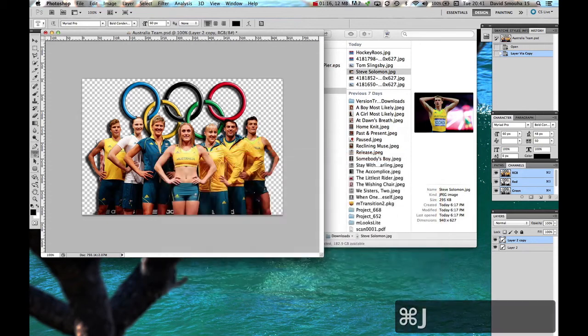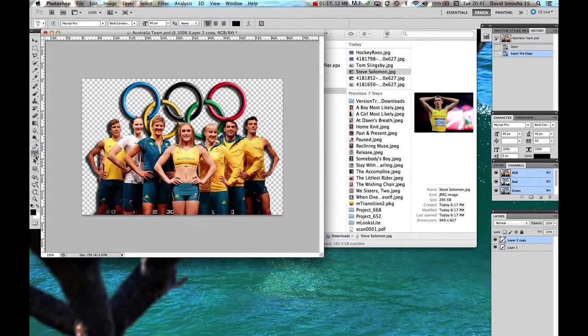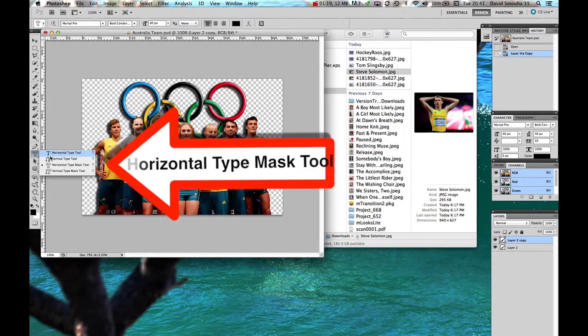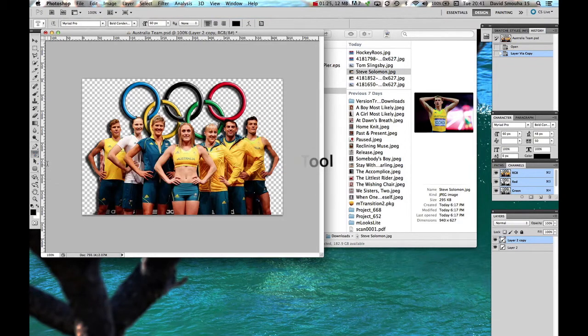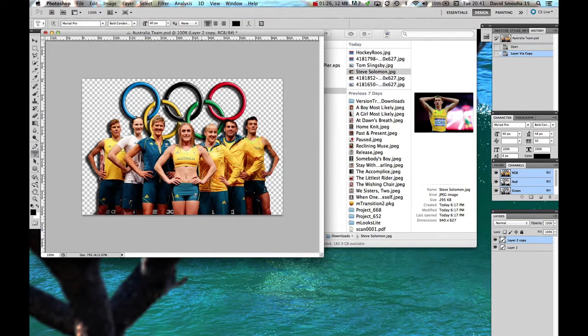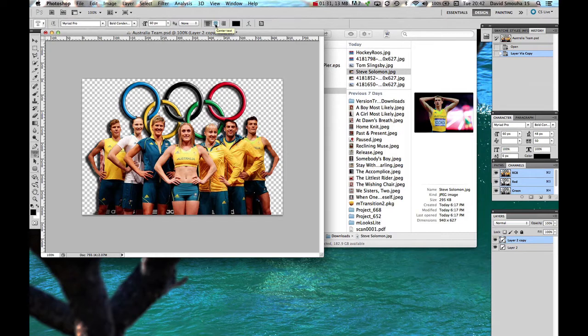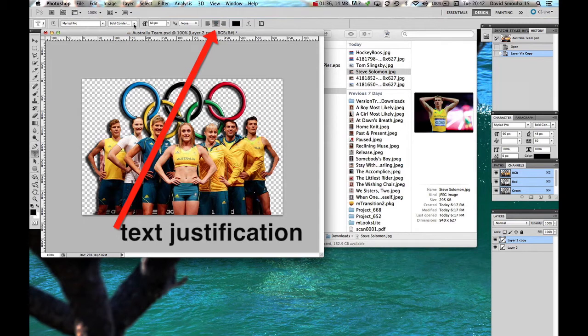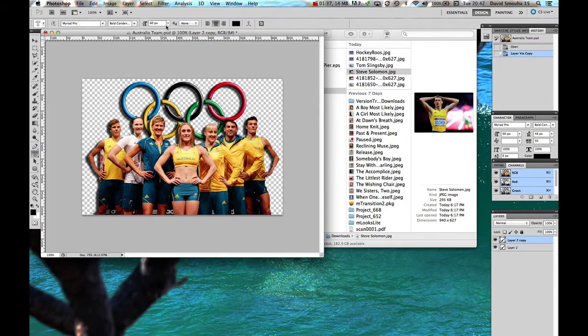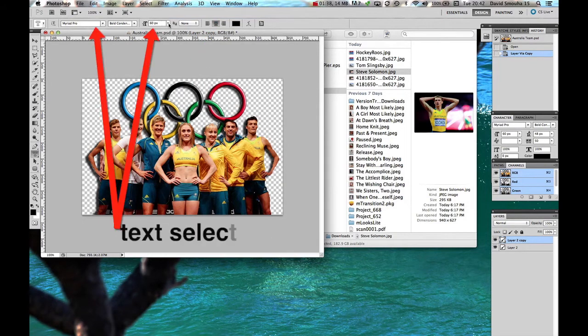What we're going to do is come and select the horizontal type mask tool. When you've got that, make sure you've got the layer selected. Because it's going to be a title, come up here and center the text. We've got Myriad Pro bold condensed 60 pixels in size.